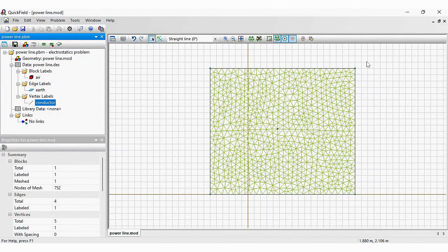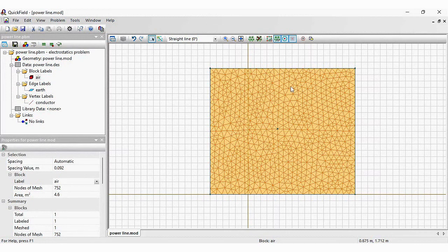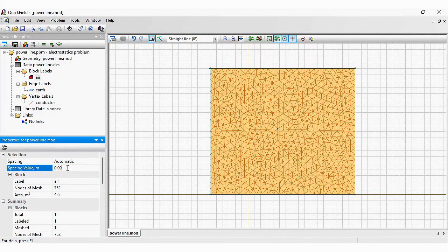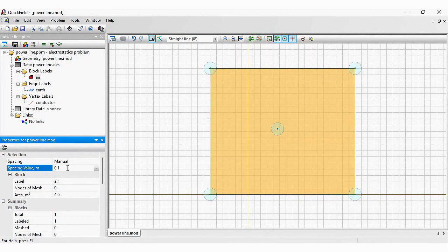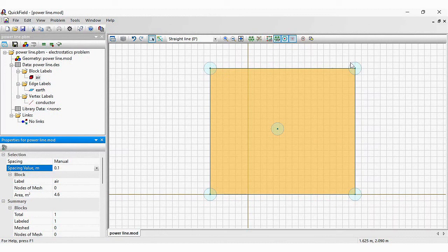You can adjust the size manually. Click any object and specify the size. For example, 0.1 meter. Please note these blue circles. They indicate which vertices the manual mesh value is set and the magnitude of this value. In our case, the circle radius is 0.1 meter.